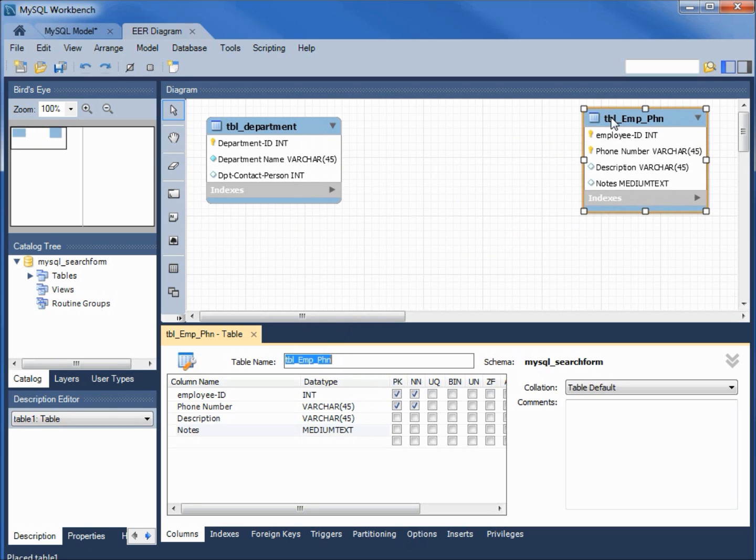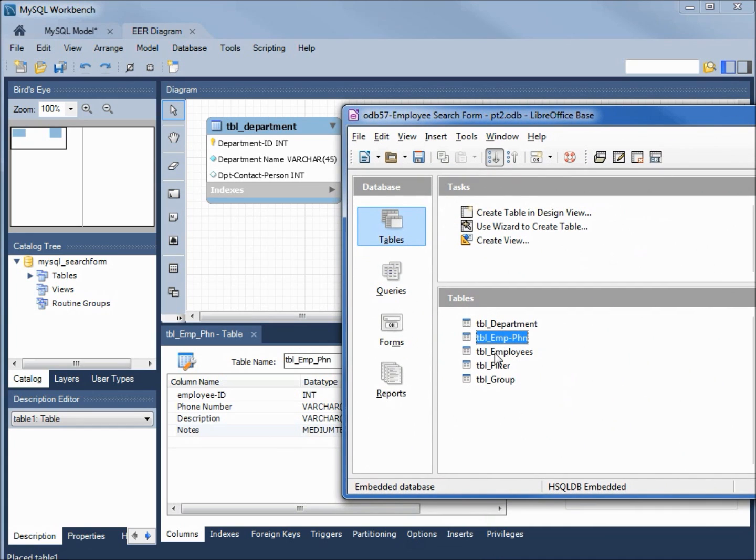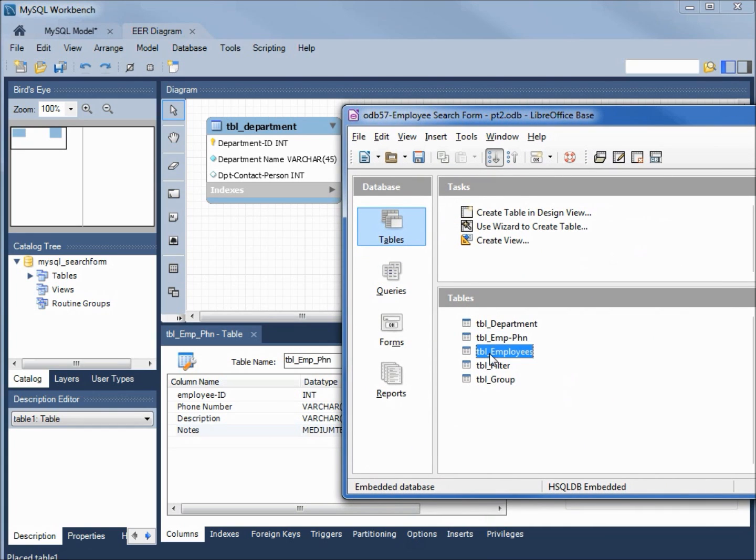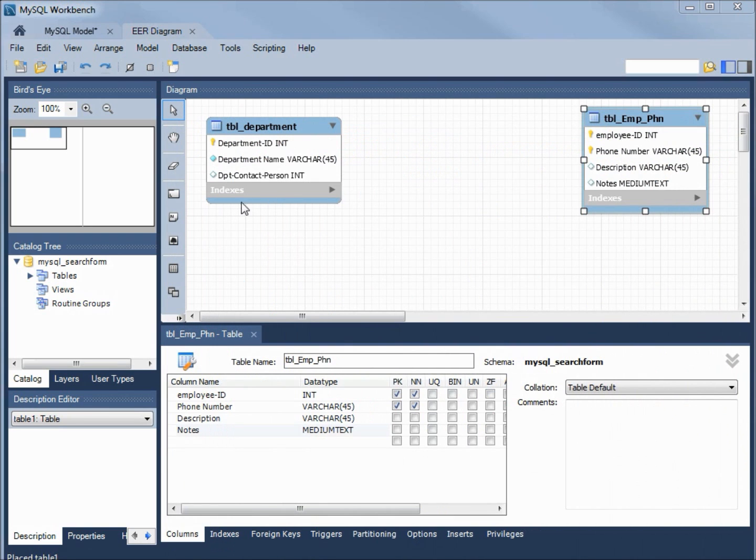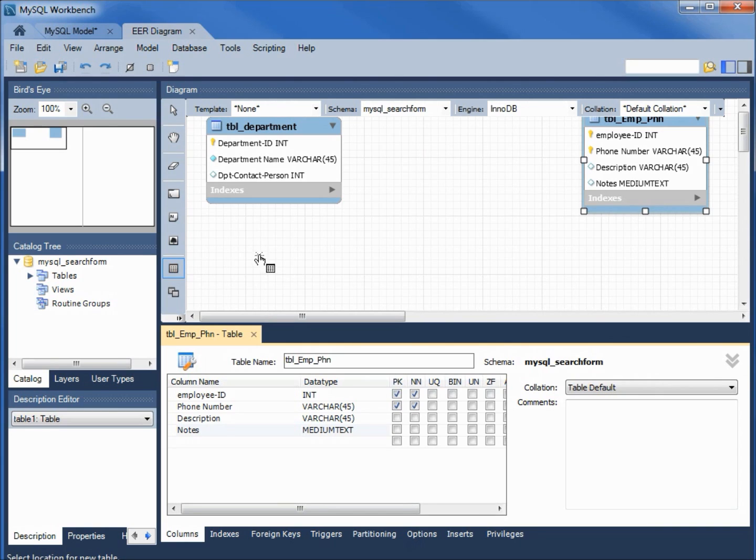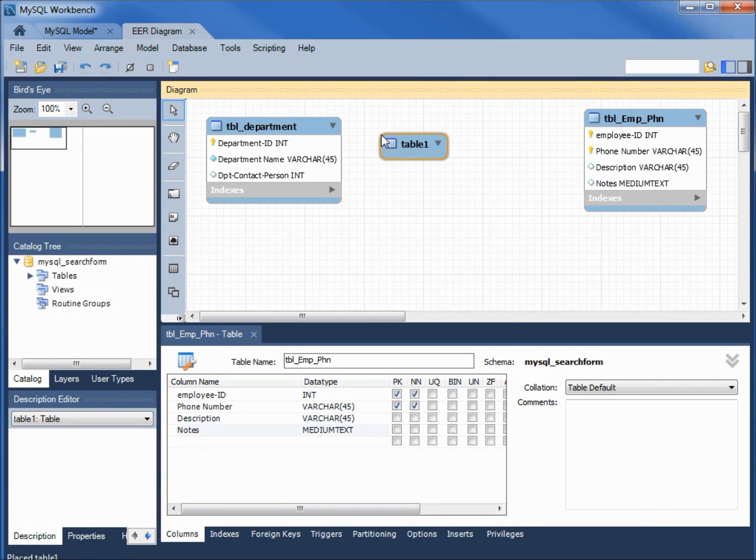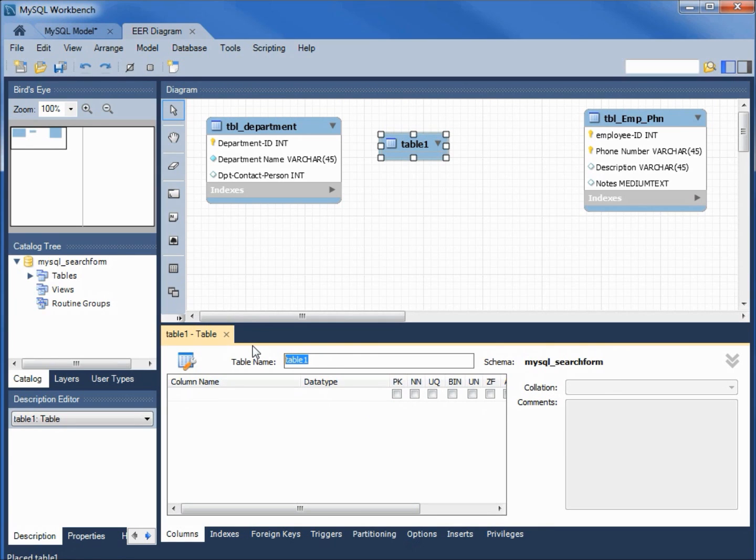And that will be our employee phone number table. The next table we need is the employee table. Edit, we see we've got the employee ID, last name, first name, gender. We've got some date fields, some integers, a numeric and an image in this one. Let's create that. I'm going to click on the table and then add that. We'll add this right in the center. Double clicking to select it and changing the name to be table employees.